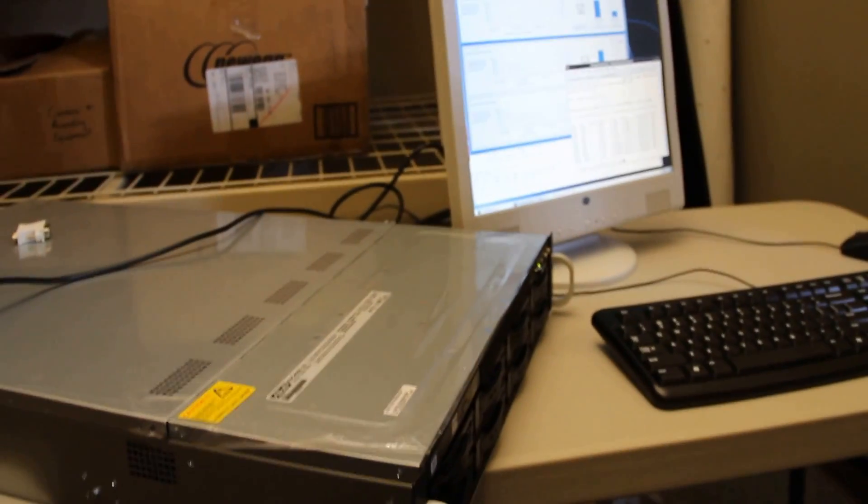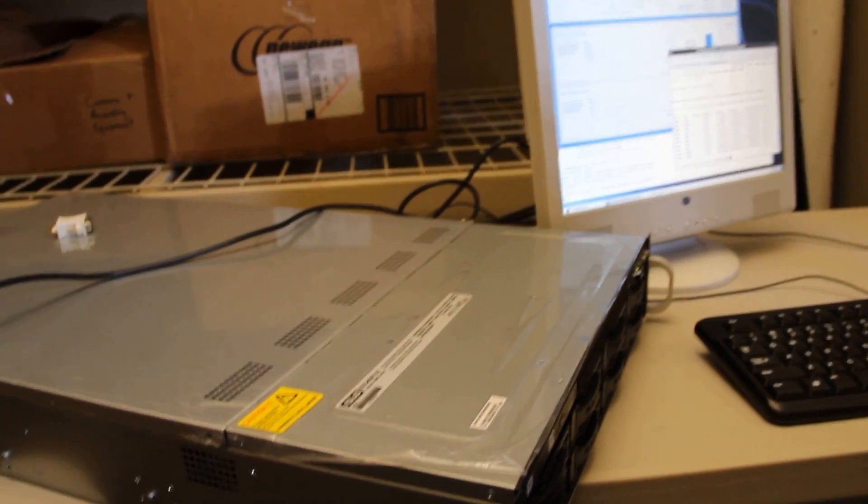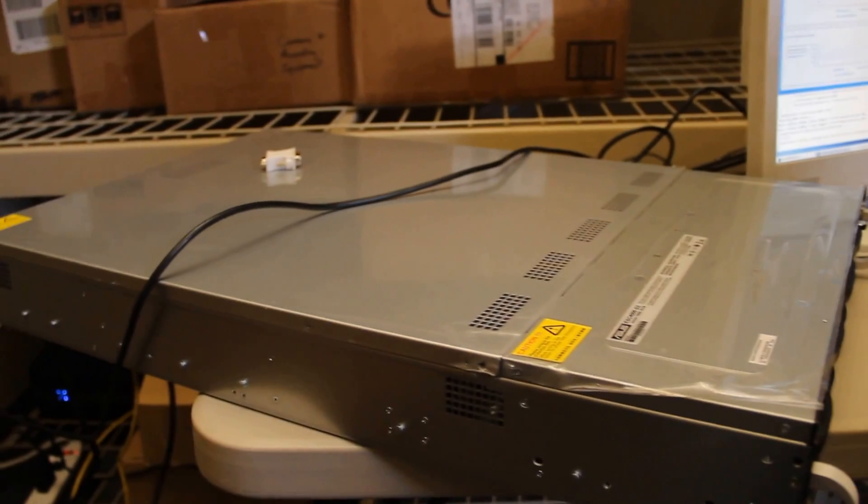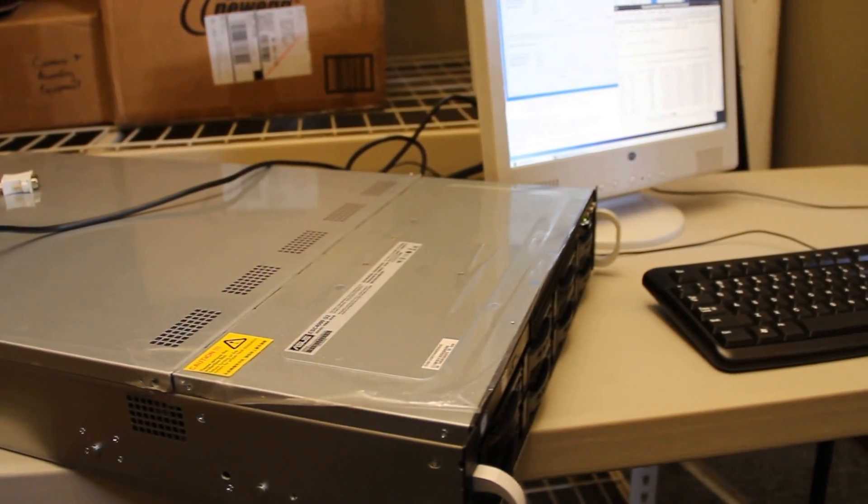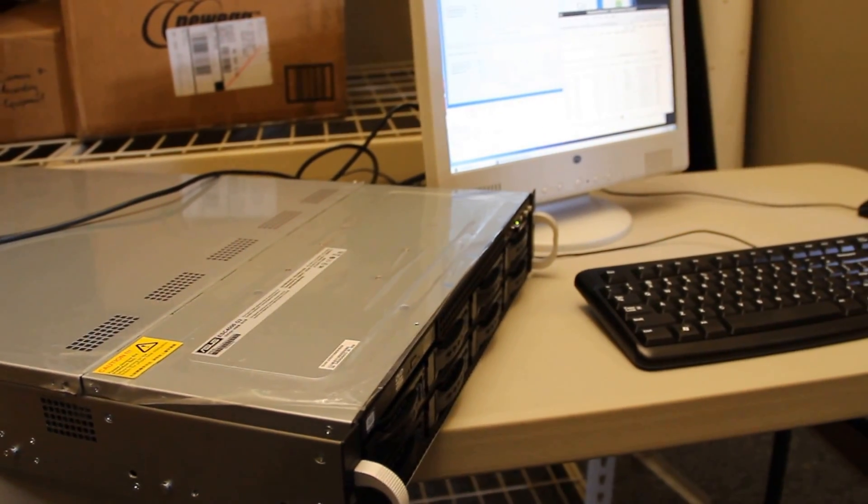So we have a few Xeon Phi cards installed and at idle they draw enough load to ramp the fans a bit but now we'll show you what it's like at load.